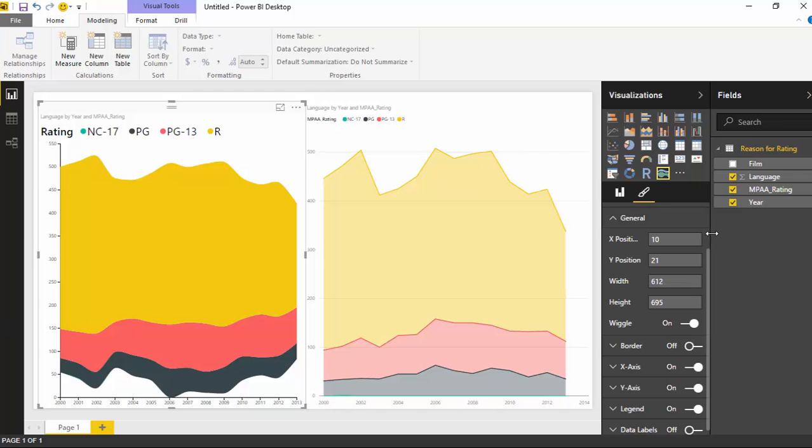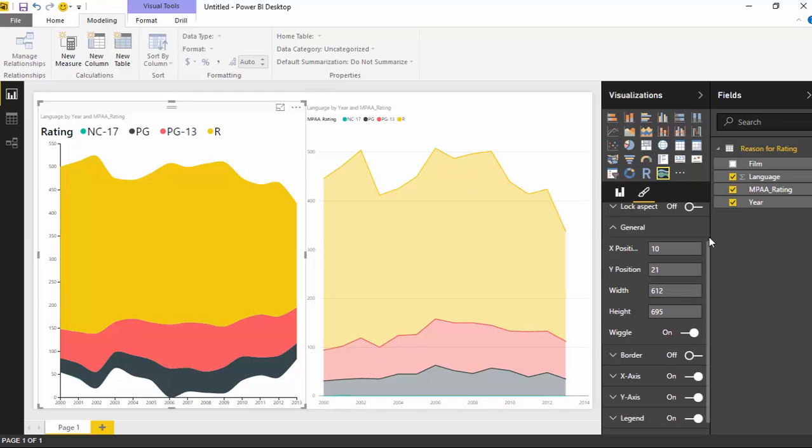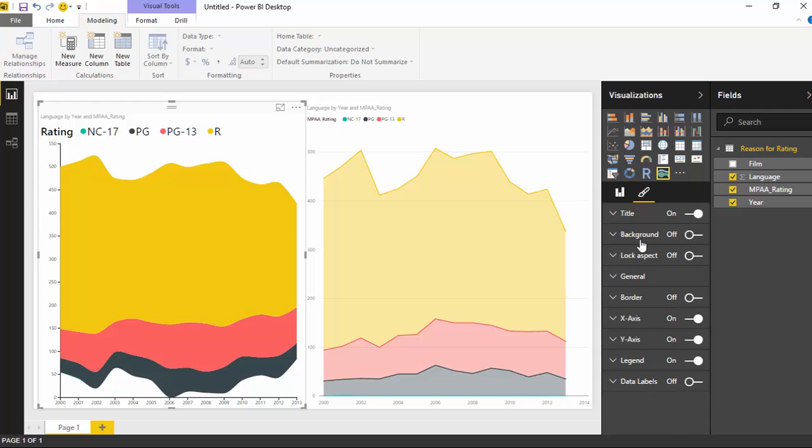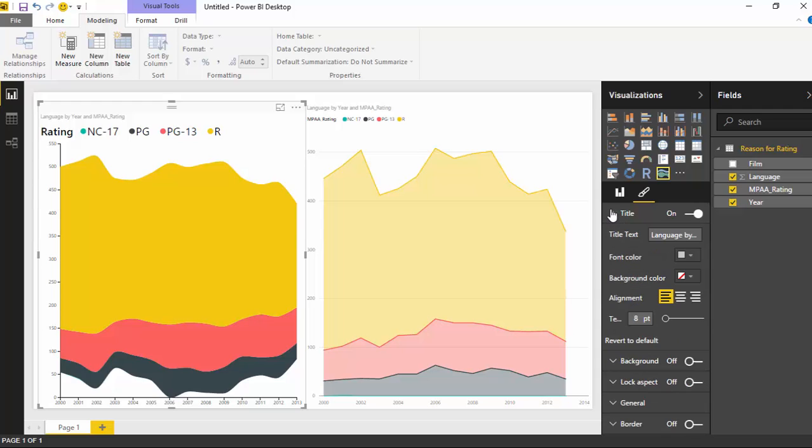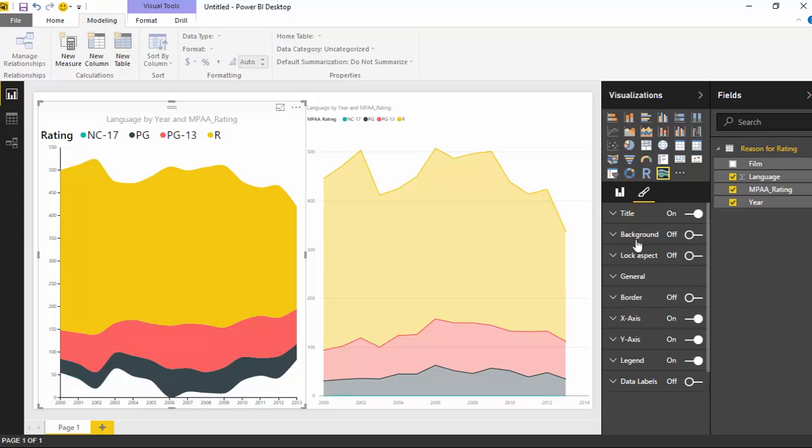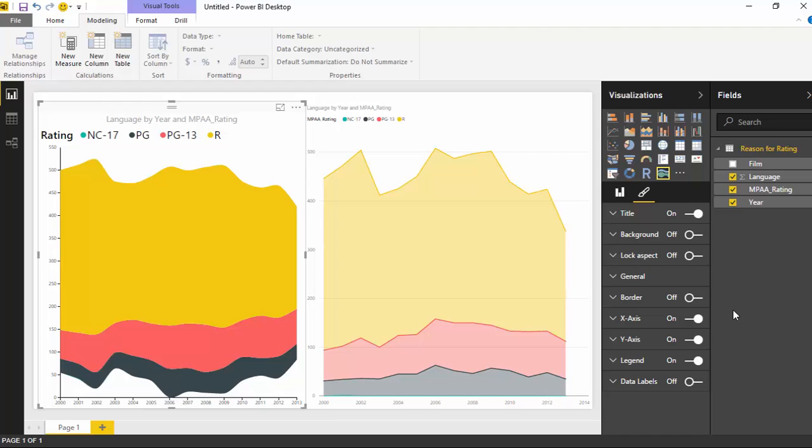Outside of that, everything else up here in the property section is pretty typical that you would see in all of the other visuals. You have things like the title you can adjust. I can increase the title size. I can move the title to the middle. You have those sorts of things you can adjust that every one of the visuals has built into them as well. Well, I hope you guys enjoyed the streaming graph. It's a very interesting chart type that you can use or graph that you can use. And I look forward to showing you our next custom visual in our next module.